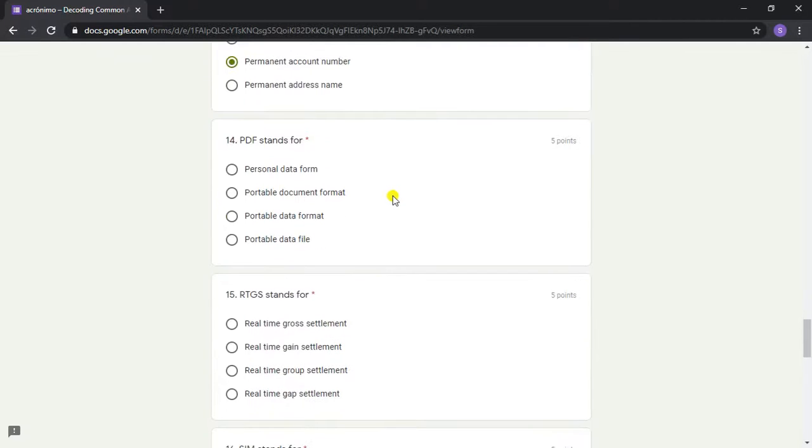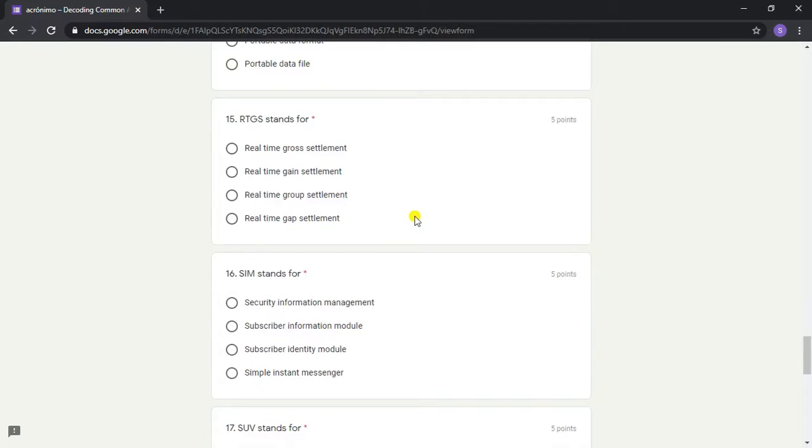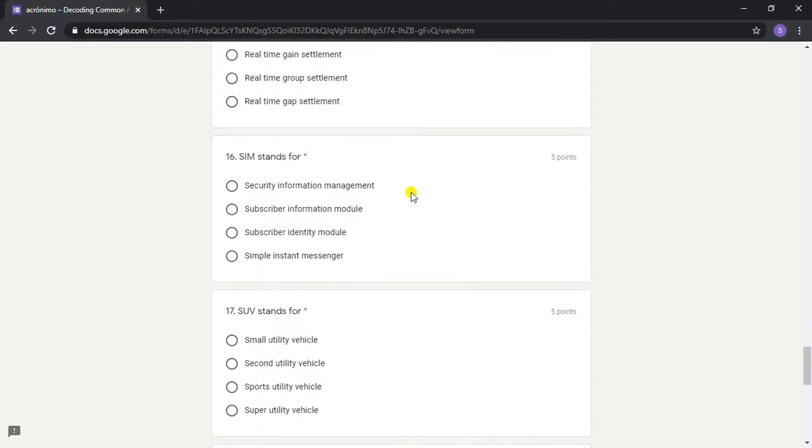Question 14: PDF stands for? Answer: Portable Document Format. Question 15: RTGS stands for? Answer: Real-Time Gross Settlement.